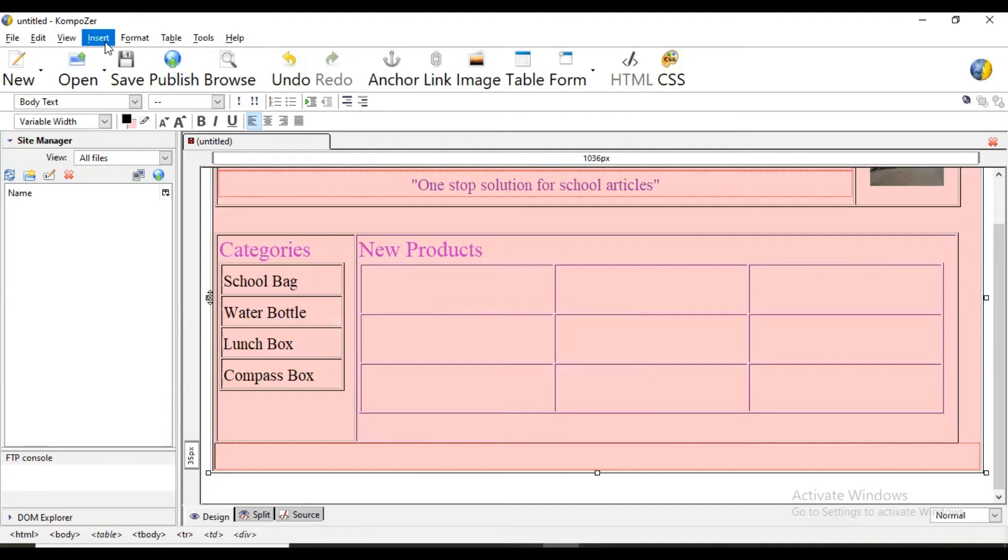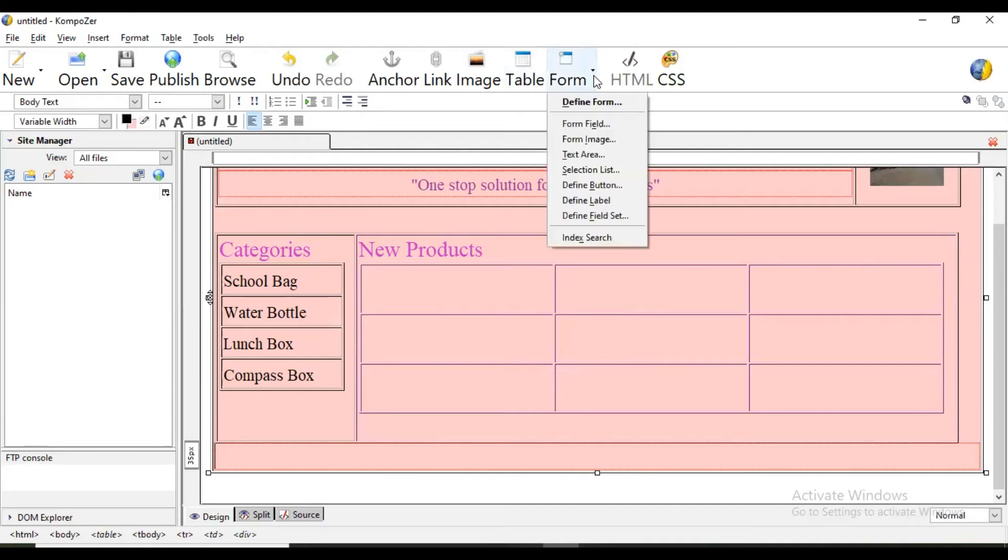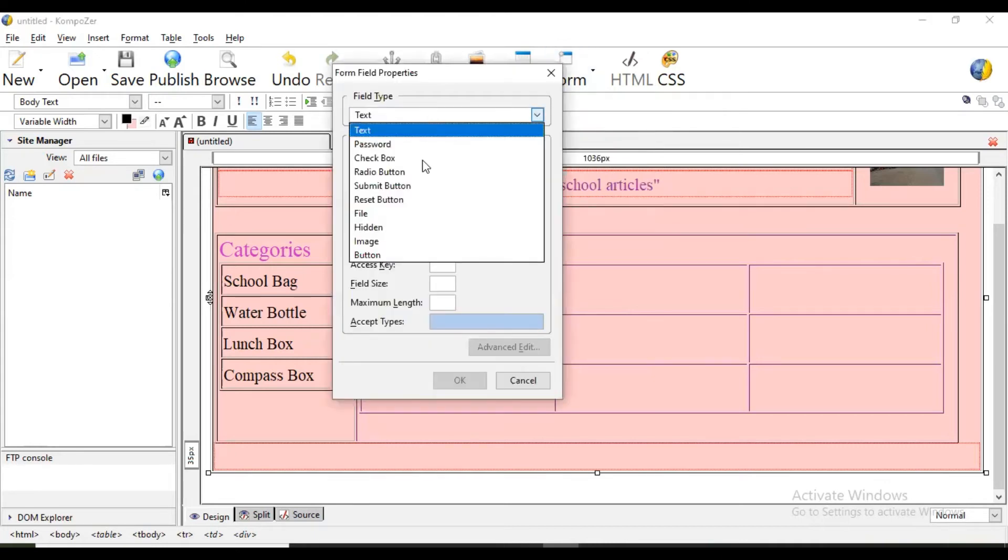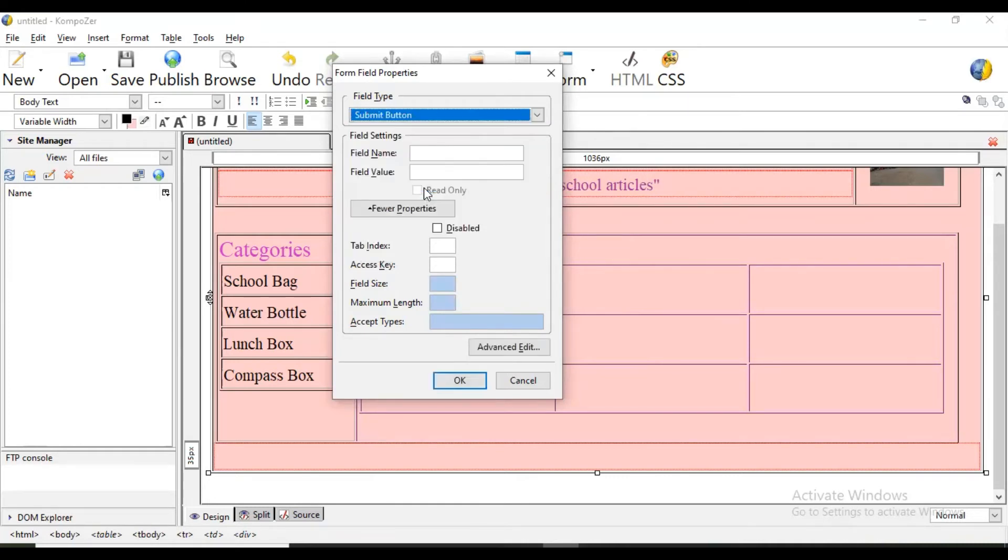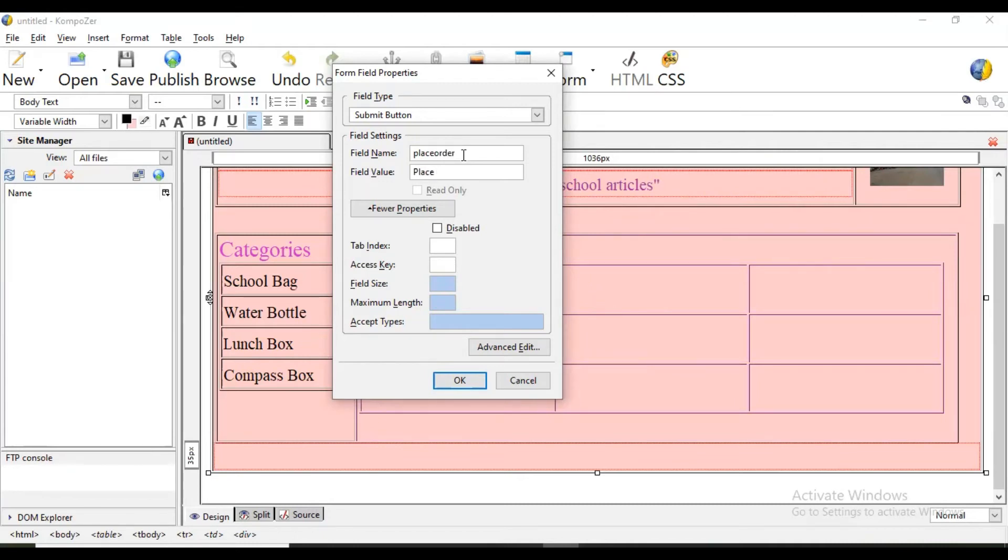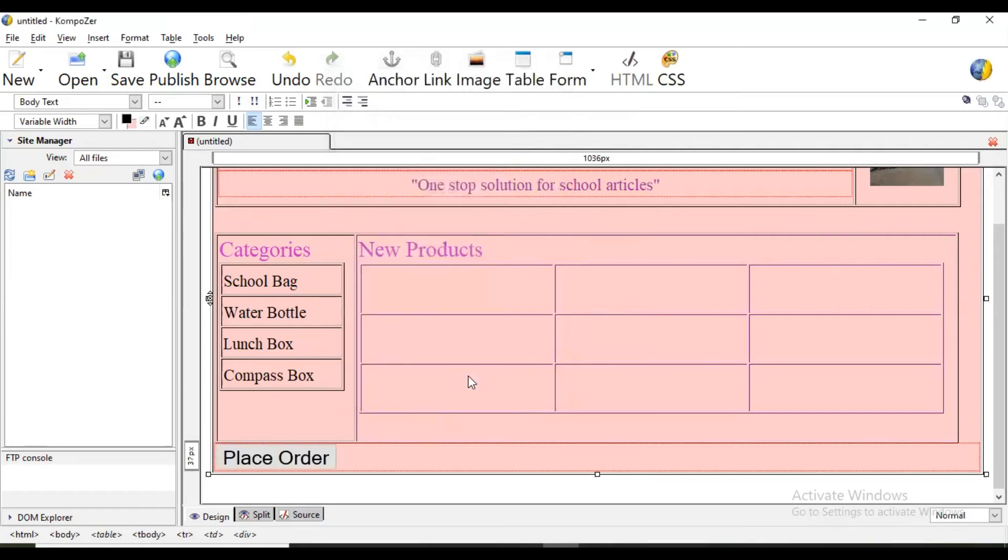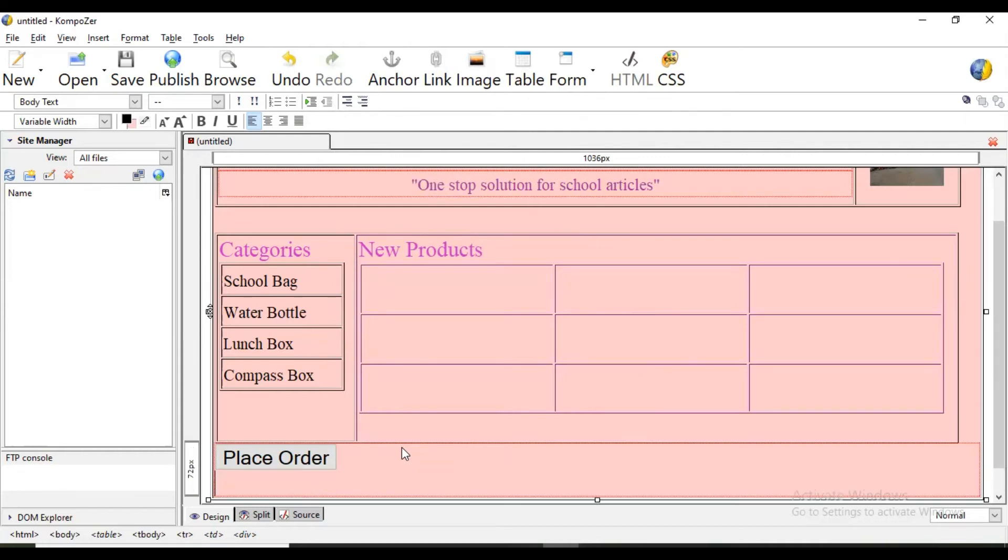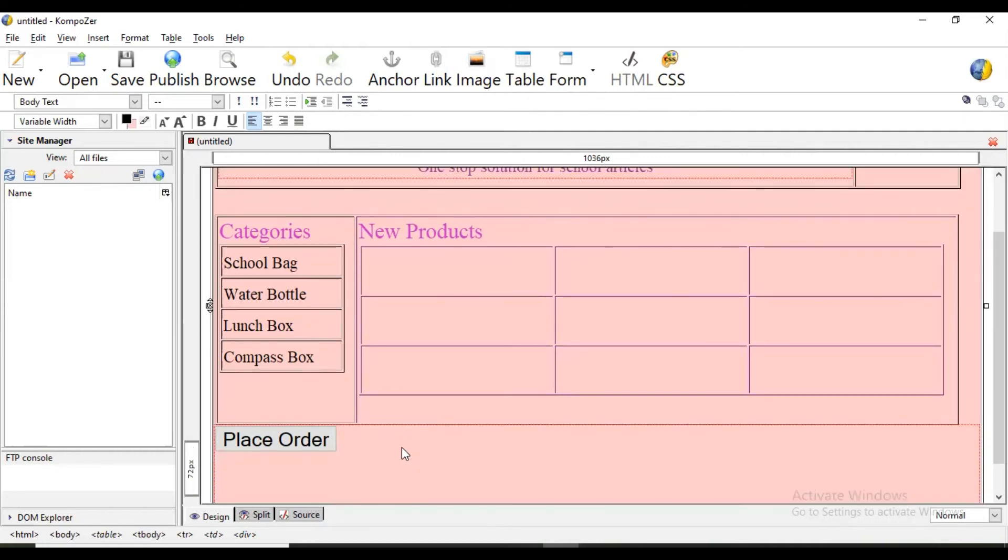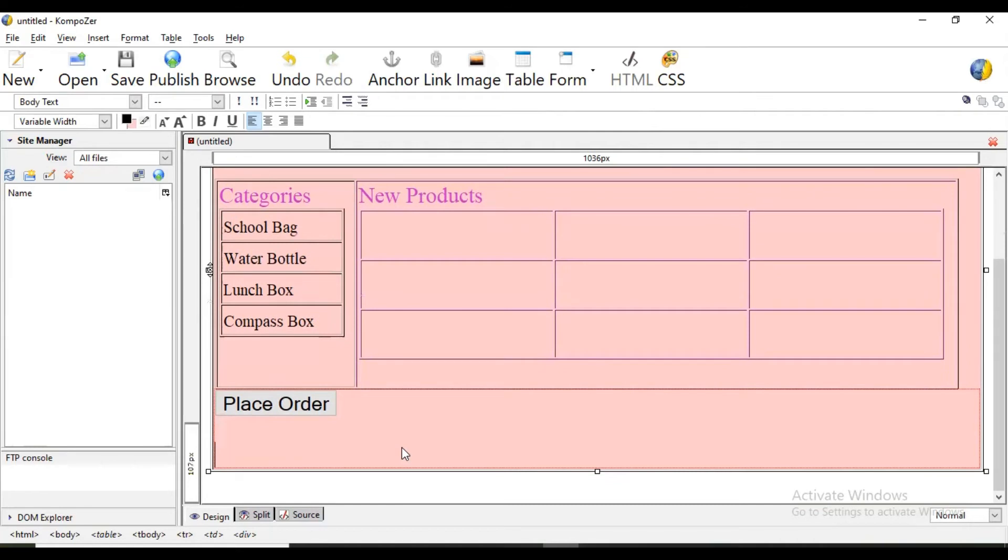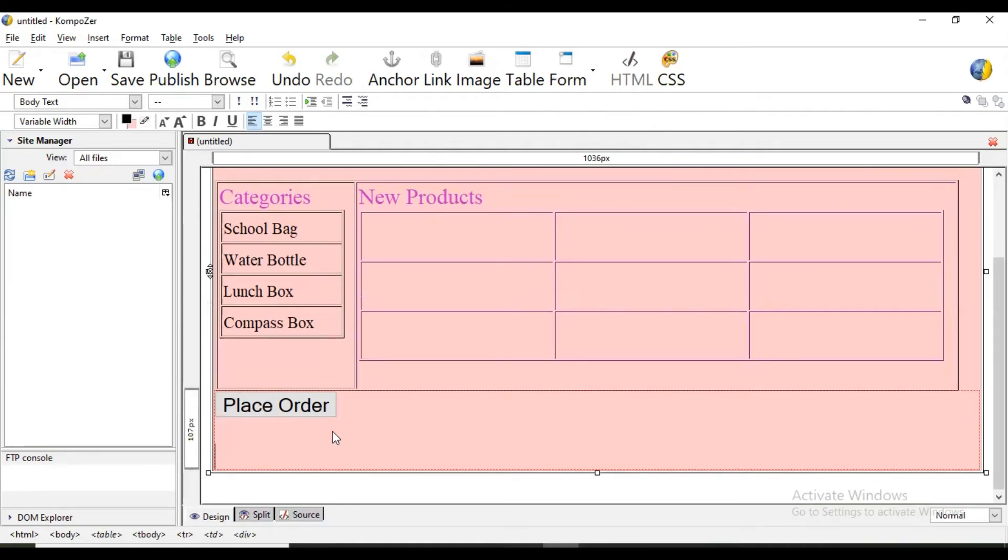We are going to insert form element, that is name will be submit button. This user is going to submit this data and name of the field, the field value we are typing like this because whatever you write on field value that will be visible on that button to the user like this. This is Place Order.